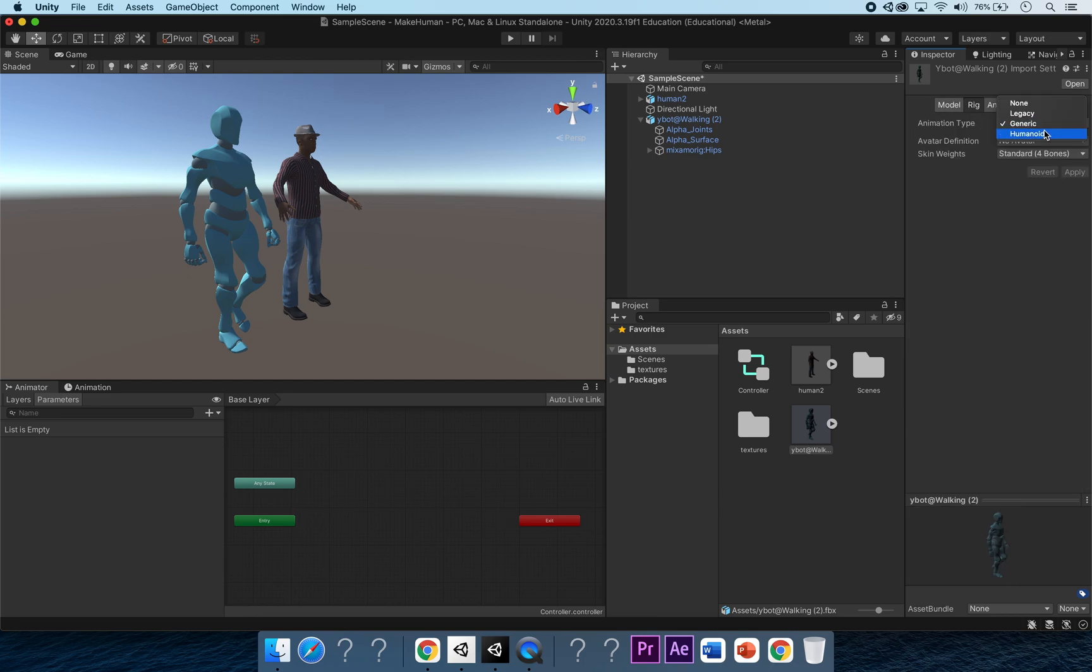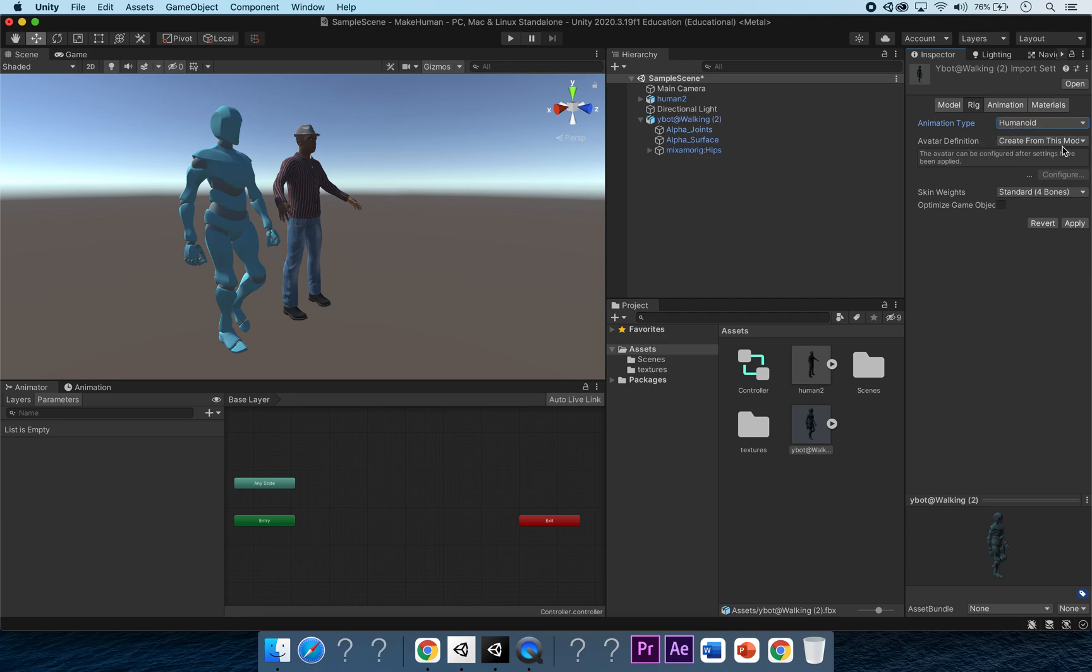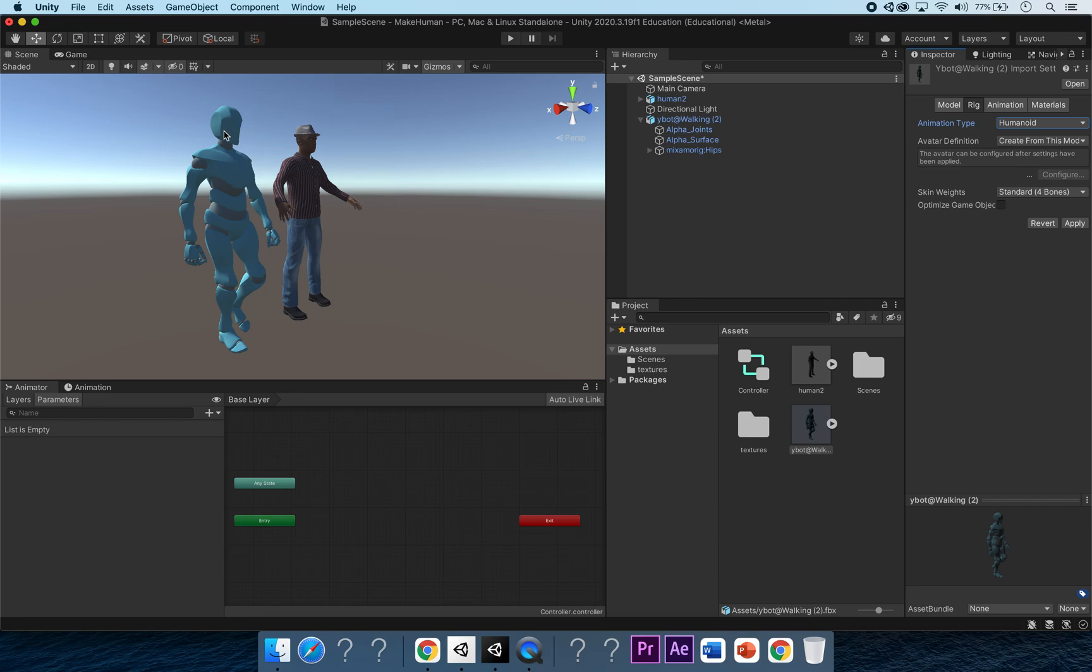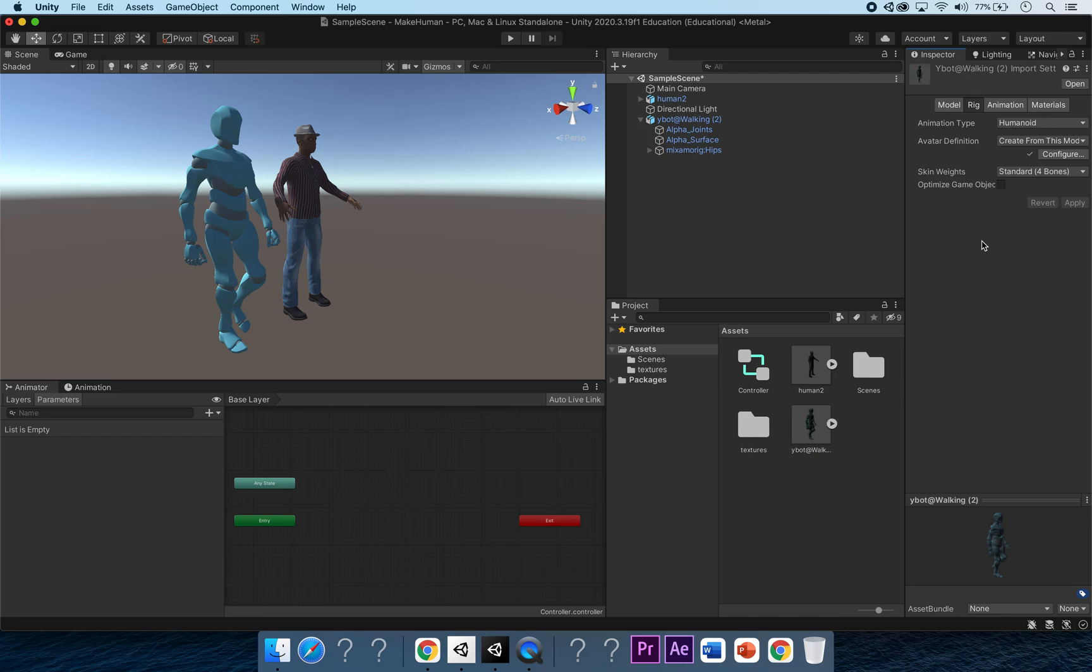What the avatar is essentially doing is adding bones to this model. The avatar for our MakeHuman model will be completely different because the bones for this guy are different from this guy. All the bones will be different, and every FBX model that goes into Unity needs its own unique avatar. So standard for bones, we're going to click apply. This has changed this over to humanoid, fantastic.